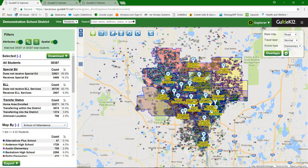Starting at the top, we have a View dropdown where you have access to your available data streams. In our demonstration database we have a student data stream, parcels data stream, and a births data stream. Each data stream is configured individually and can be filtered on individual characteristics. We're currently viewing the student data stream, which is where we'll spend most of our time.